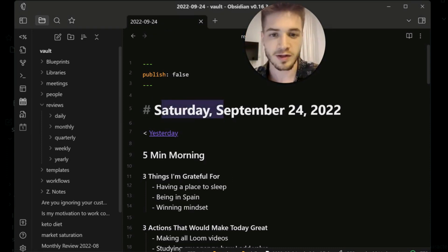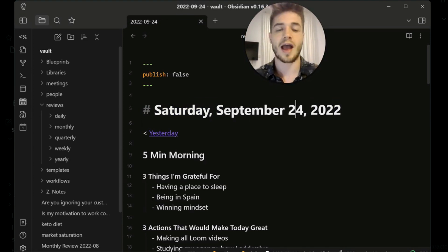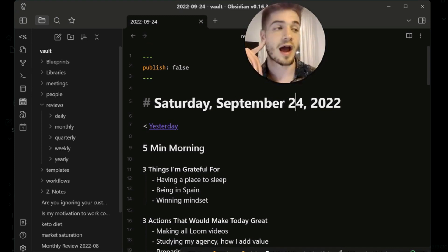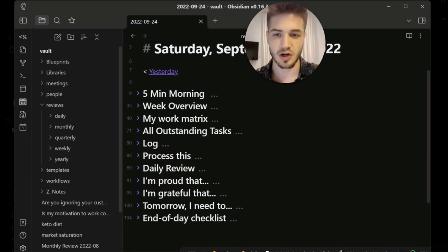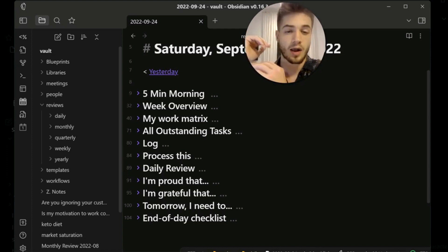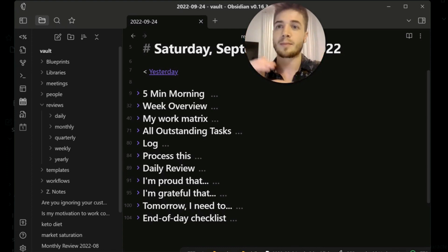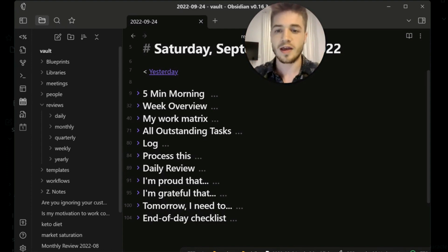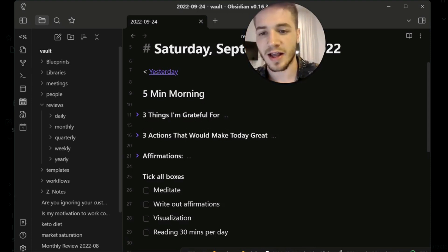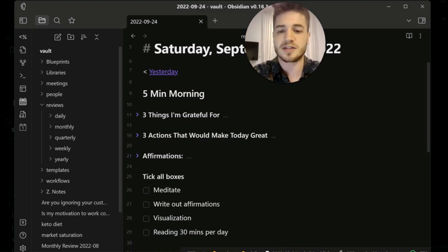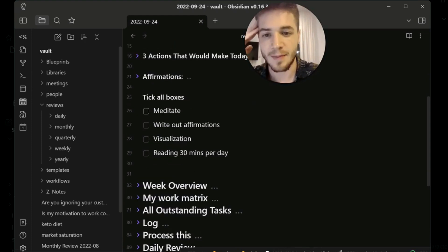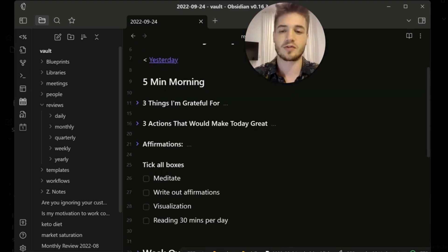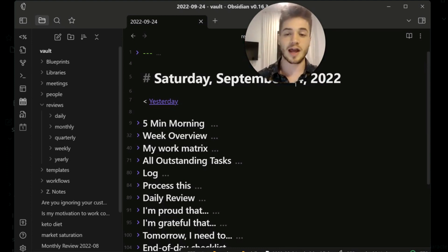This is the 24th of September 2022, the date I'm making this video, and this is what I see every single day when I go into Obsidian. What this is is a combination of a lot of different things I've set up to challenge myself to do every single day. The first one is the five minute morning — three questions: things I'm grateful for, three actions that would make today great, and some affirmations I want to write down.